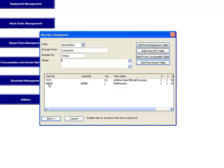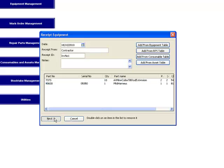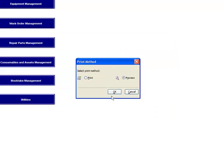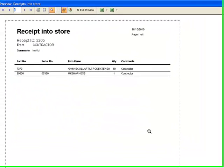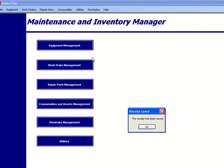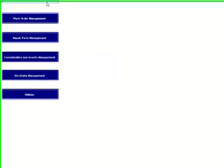Now remember, we've added items to 7373 and 90630 and one of them was a harness. So what should happen here is that when we receipt, these items should be added to the main inventory and we'll do a check. The next thing that happens is we get an opportunity to print an official receipt into store voucher for our own records and files. So we print that off and away we go. We'll just exit there and then the receipt's been saved.